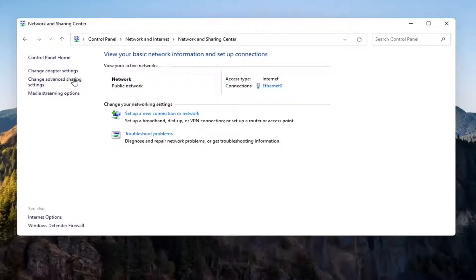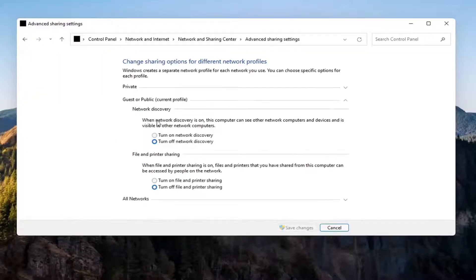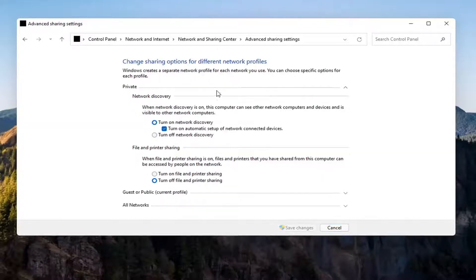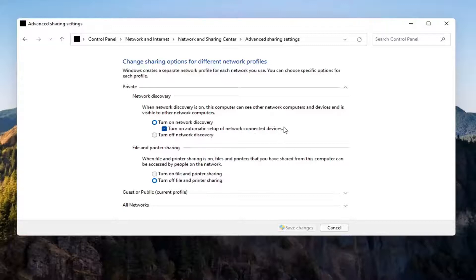And now you want to select Change Advanced Sharing Settings on the left side. You want to go where it says underneath Private Network, so expand that. Make sure Turn On Network Discovery is turned on, as well as Turn On Automatic Setup of Network Connected Devices, as well as File and Printer Sharing, so go ahead and turn that on as well.